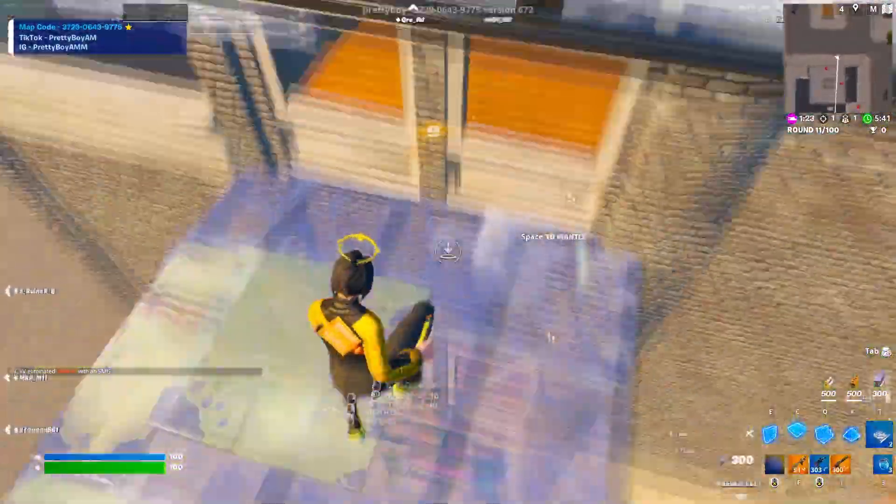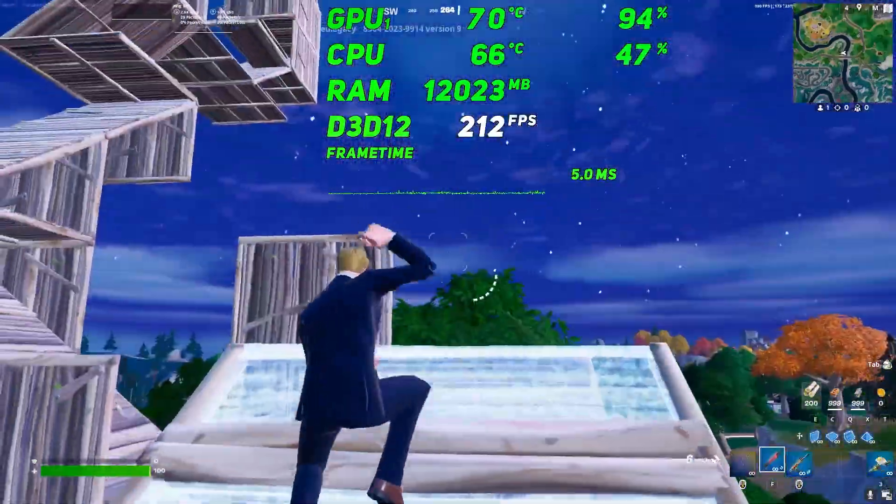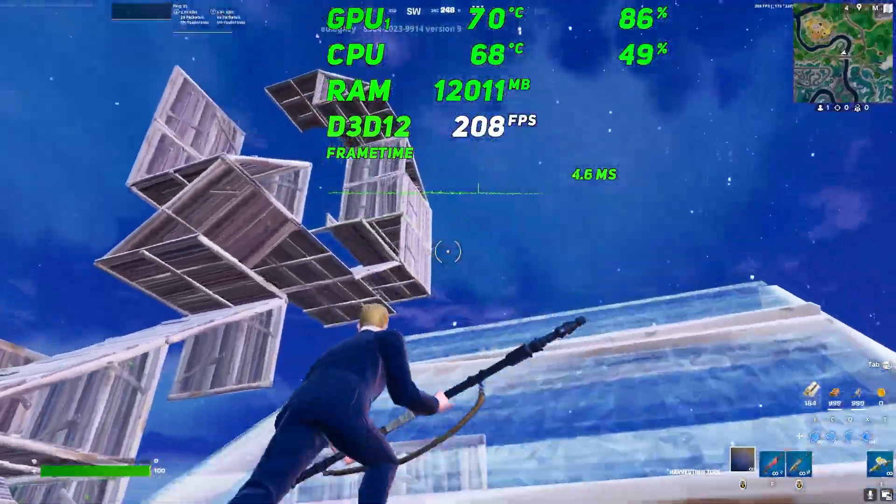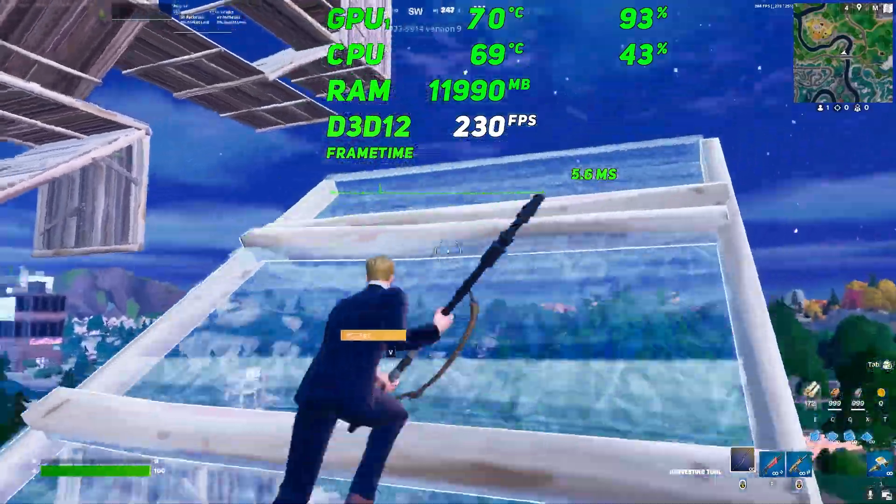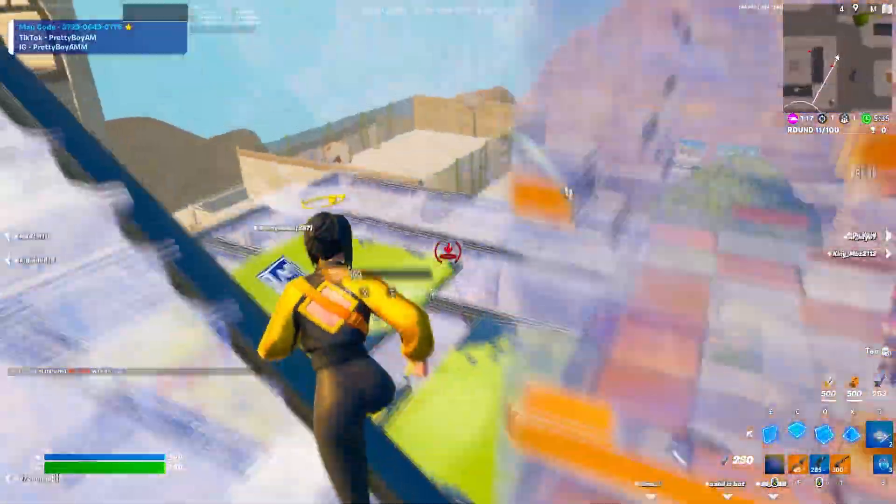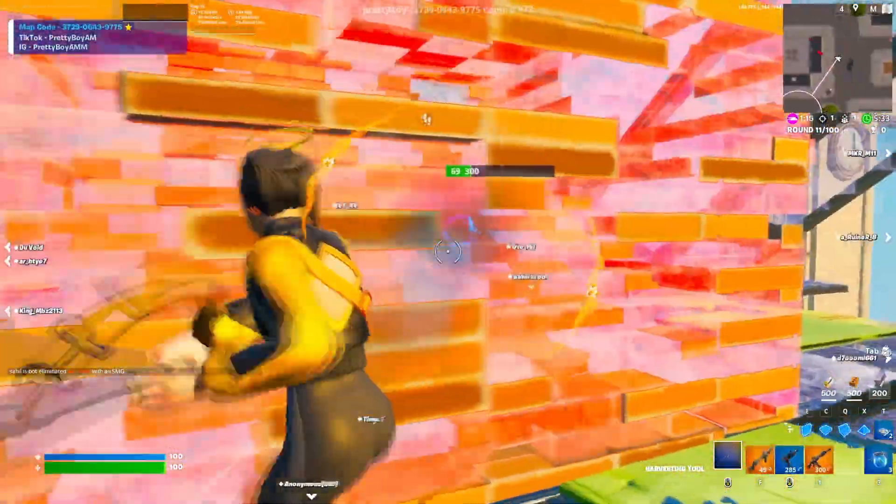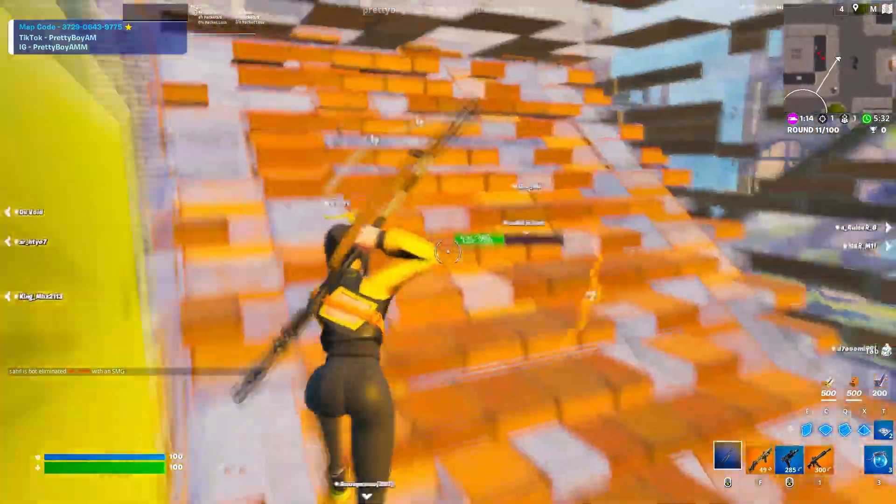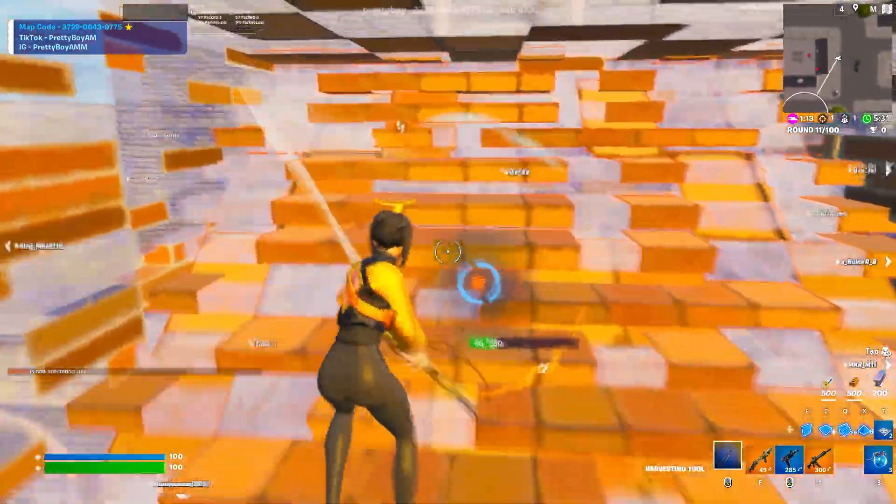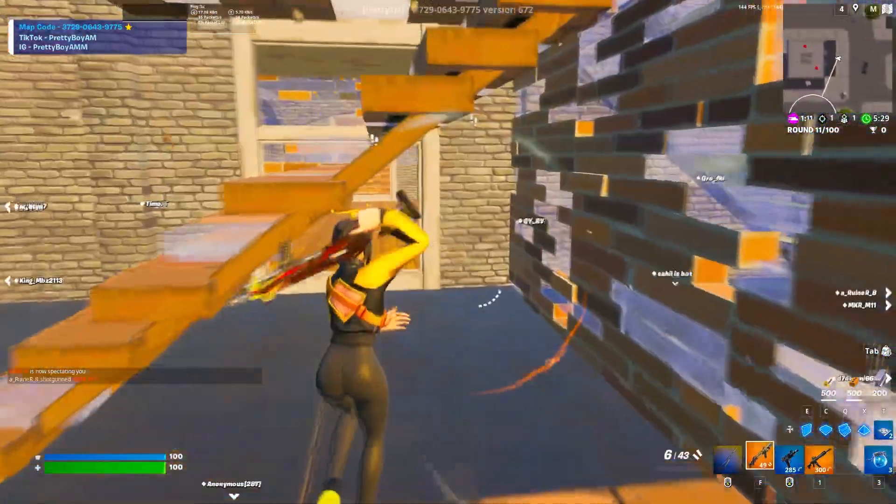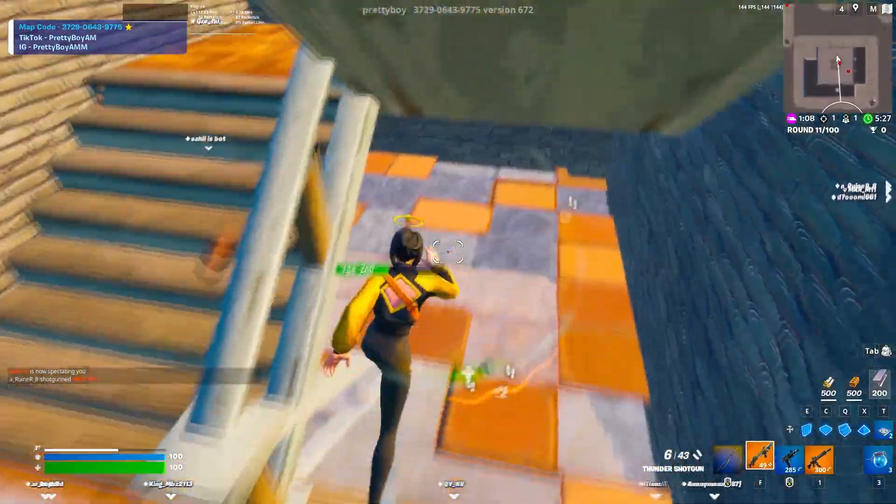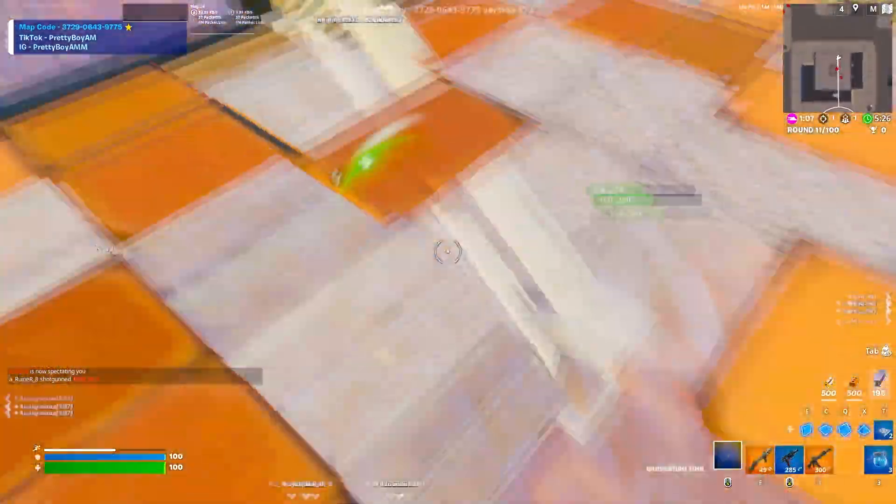Are you playing on a low-end PC and want to get more FPS and smooth gameplay experience in Fortnite Chapter 4? Welcome to my channel. If this is your first time here, please subscribe and drop a like on this video. Without wasting any time, let's go straight into it.